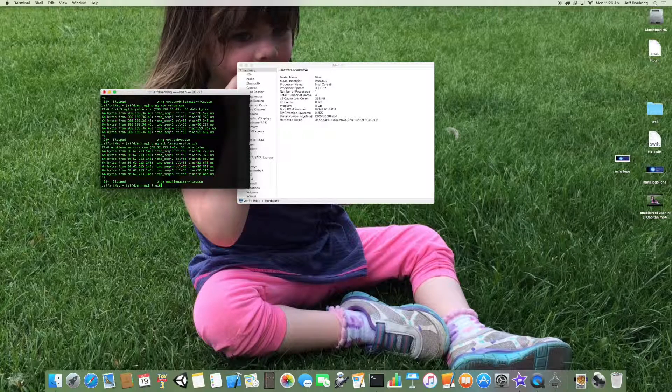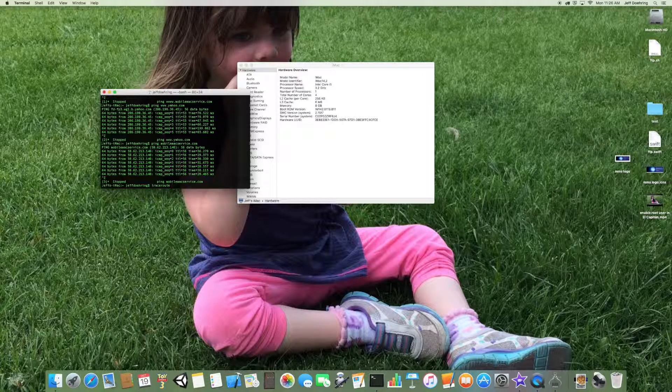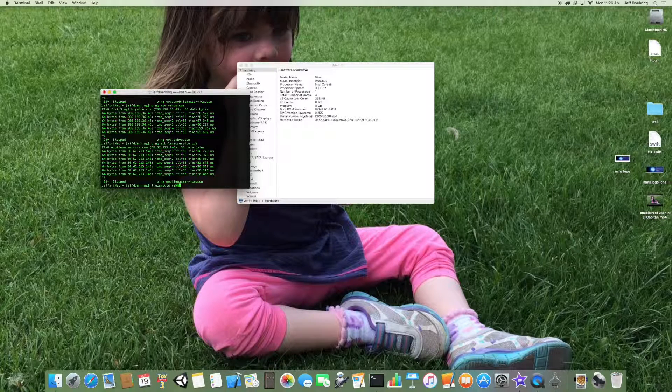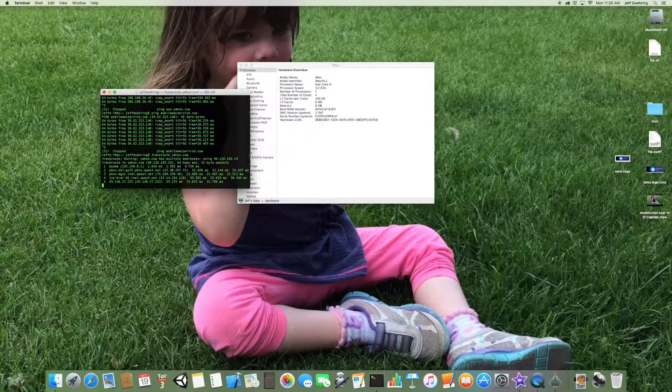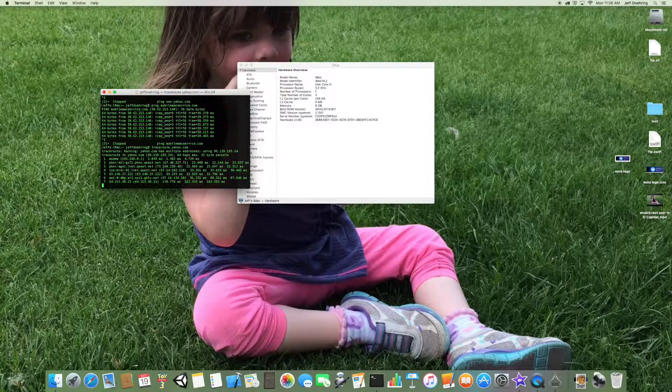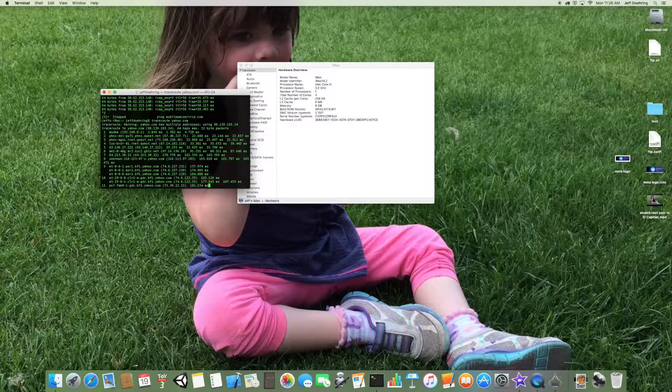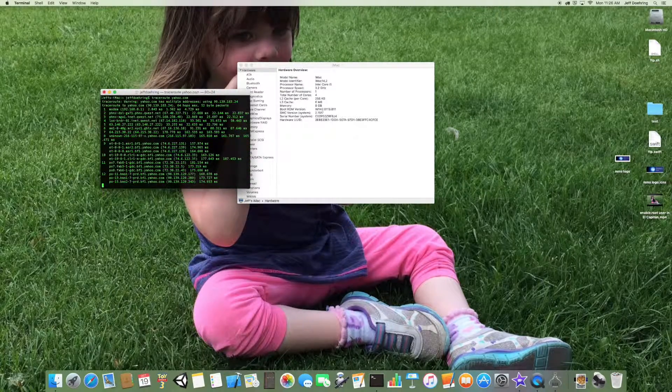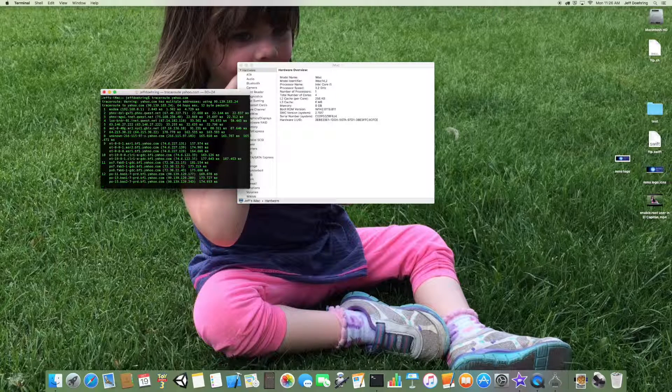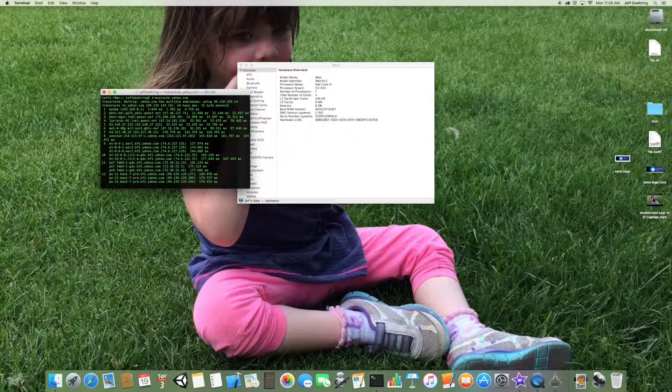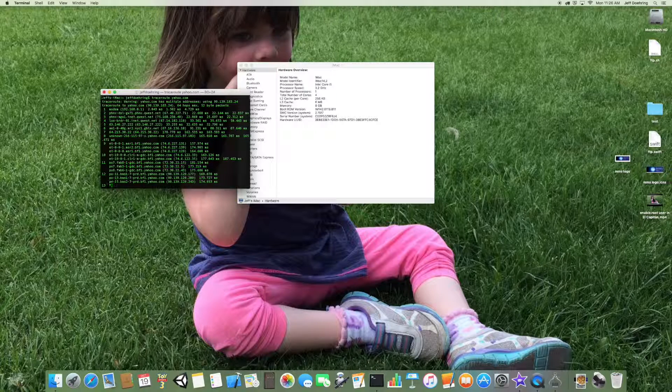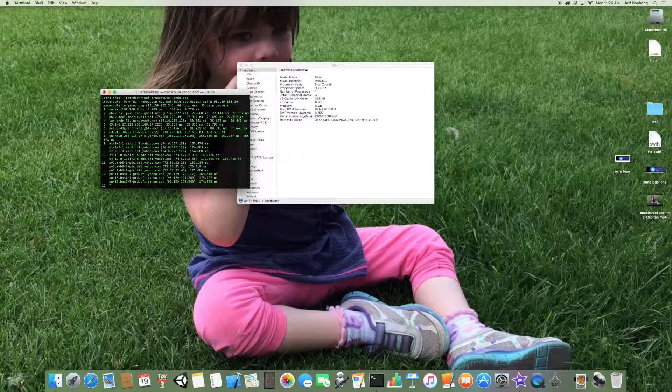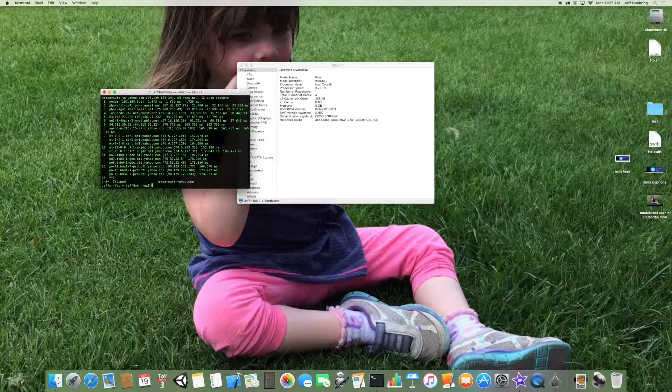You can also do a traceroute. And let's see, let's do Yahoo.com for a traceroute. And this is going to show you the information you need to see as far as where the route you're taking in order to get to a website. Very good information to have, especially if you're having trouble accessing a site.